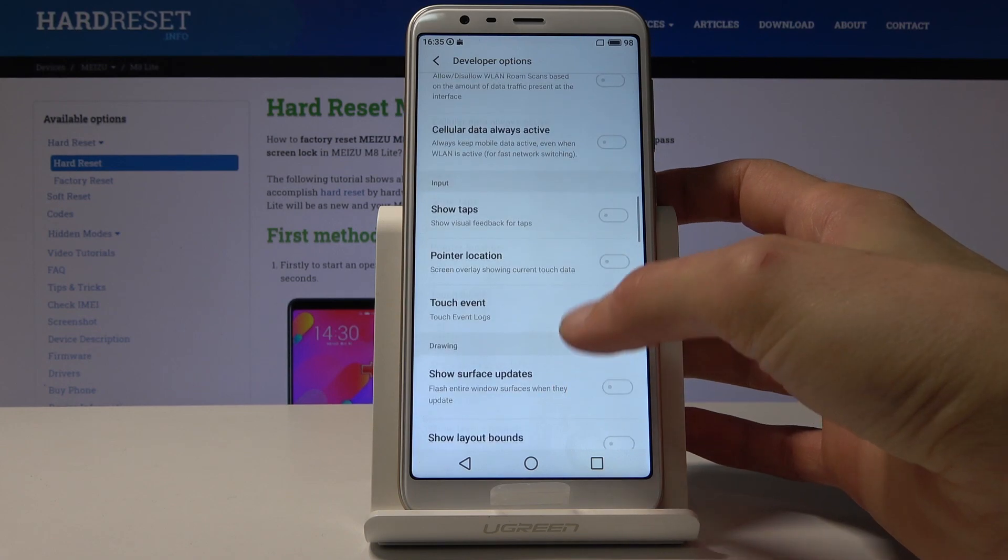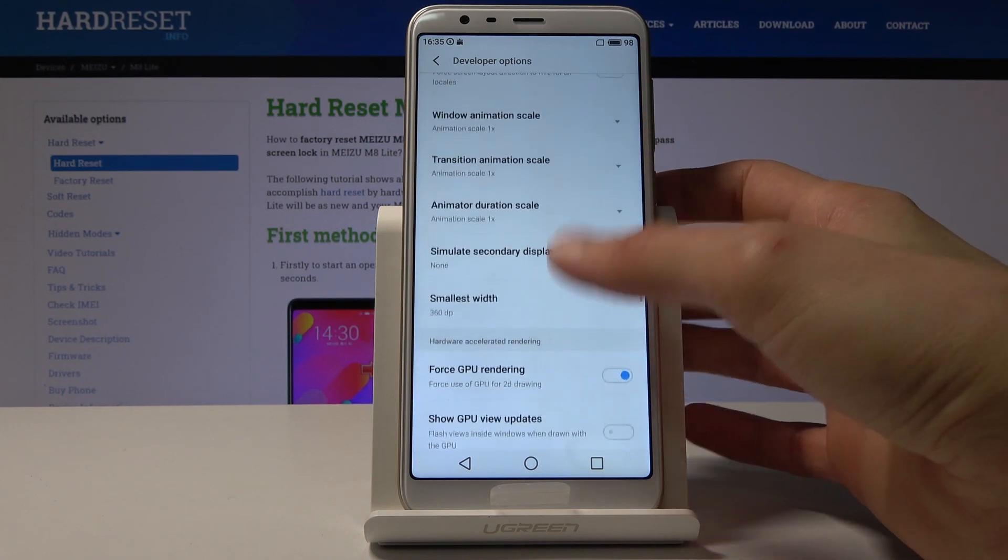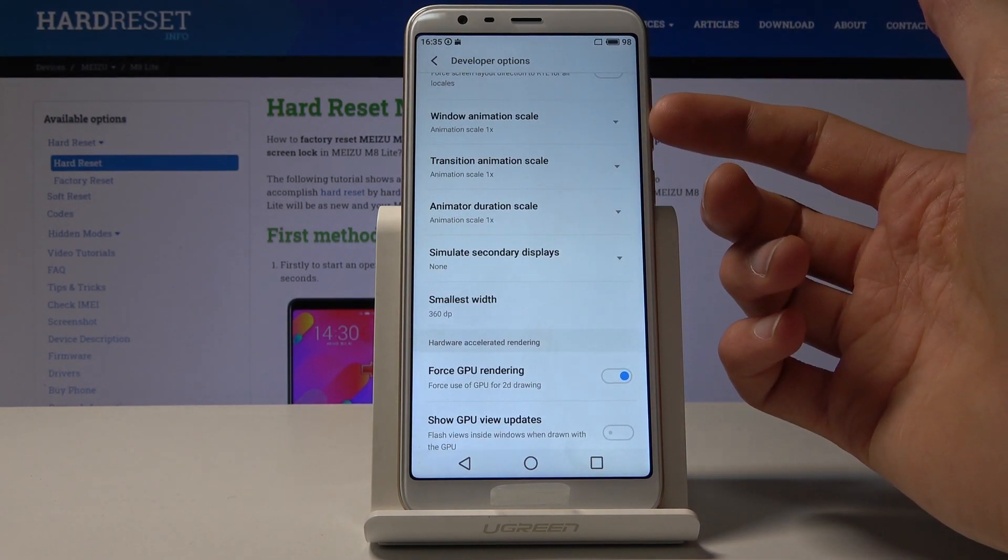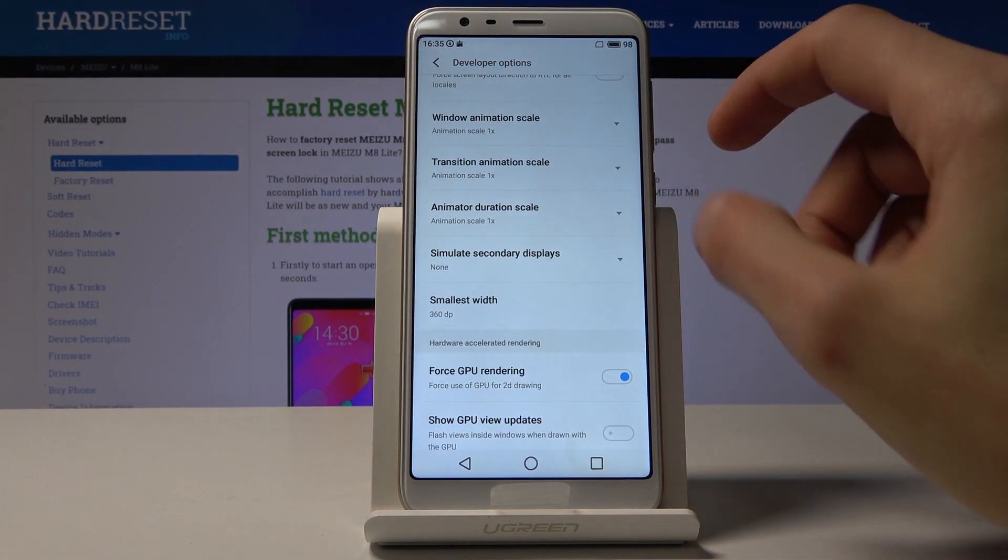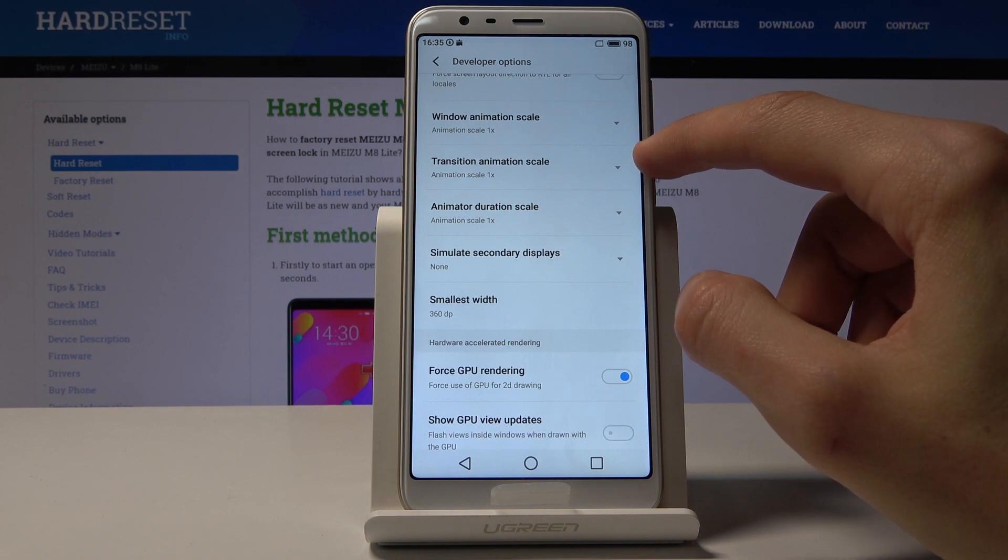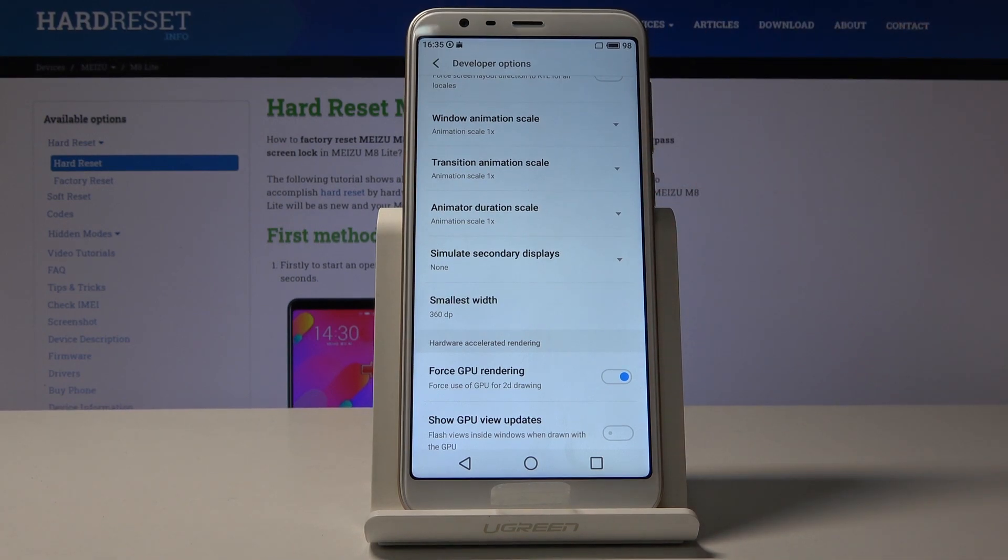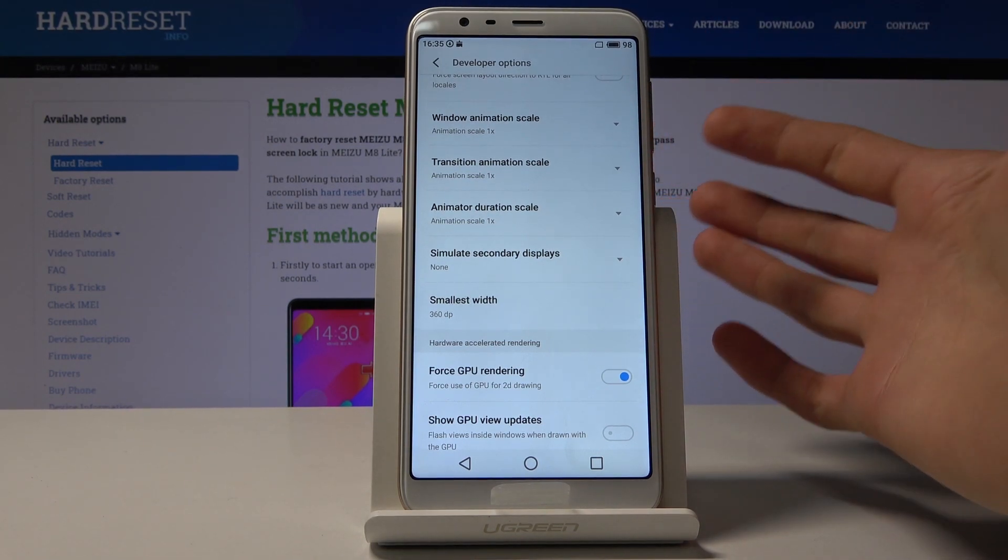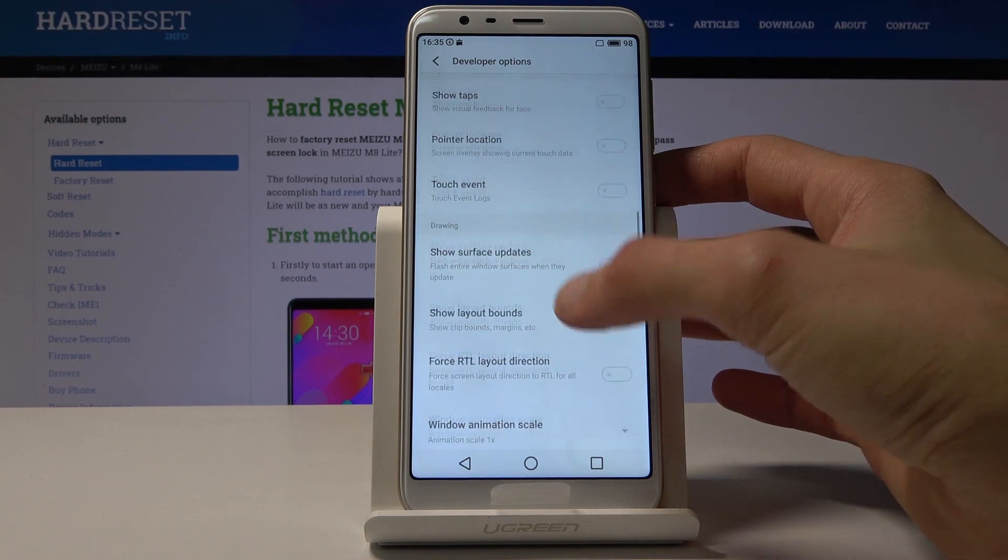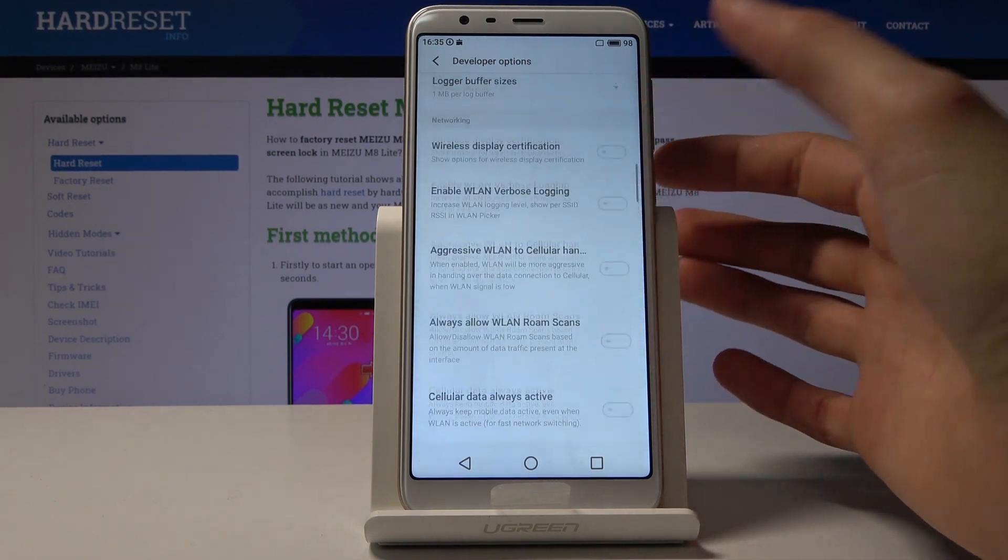There are also subtle things you can tweak as a normal user, for instance, the animation speeds: Window Animation Scale, Transition Animation, and Animation Duration Scale, which alter how quickly the animations go.